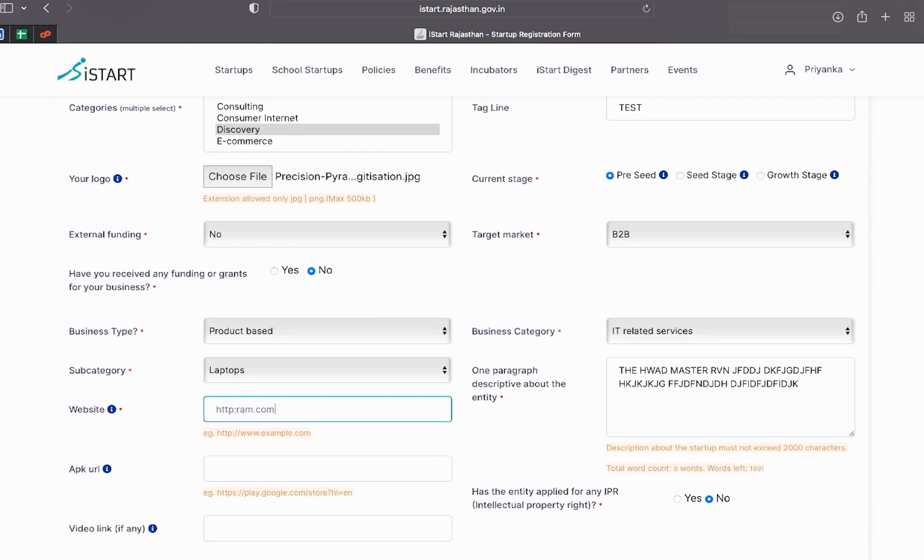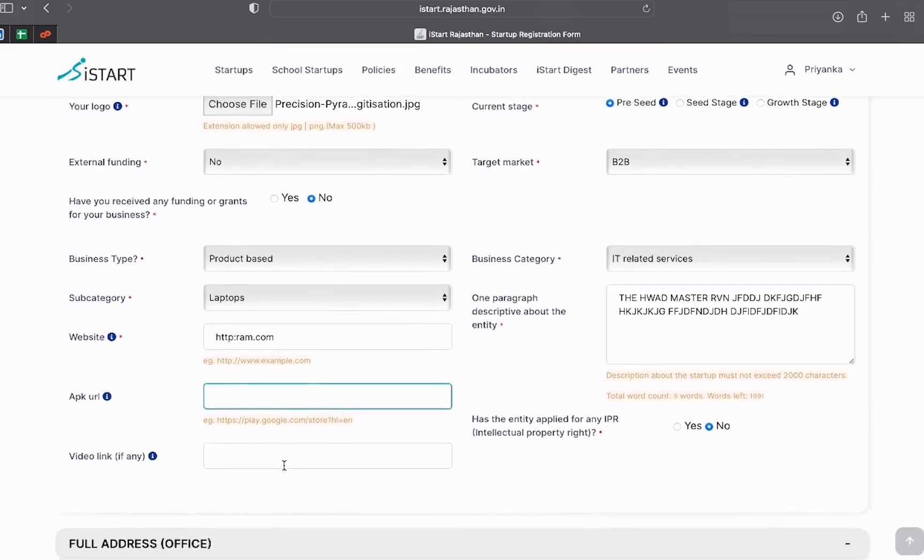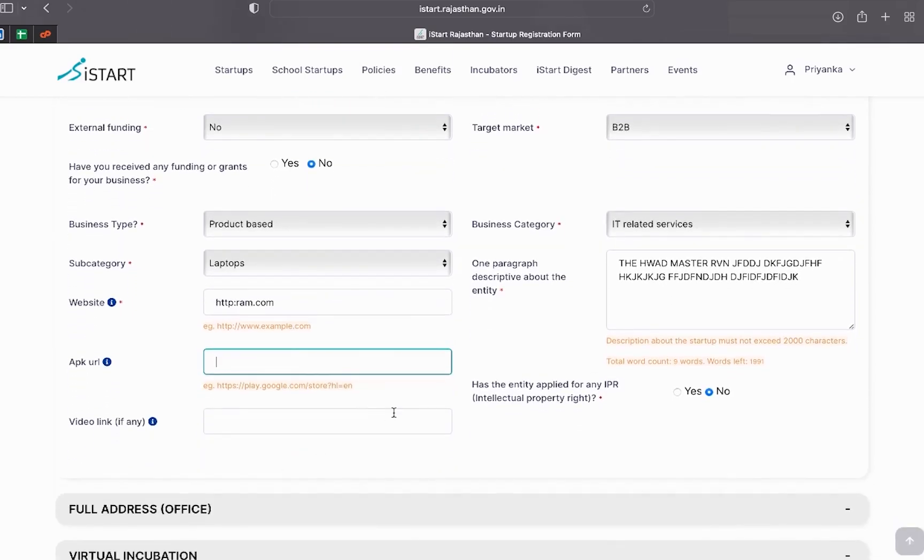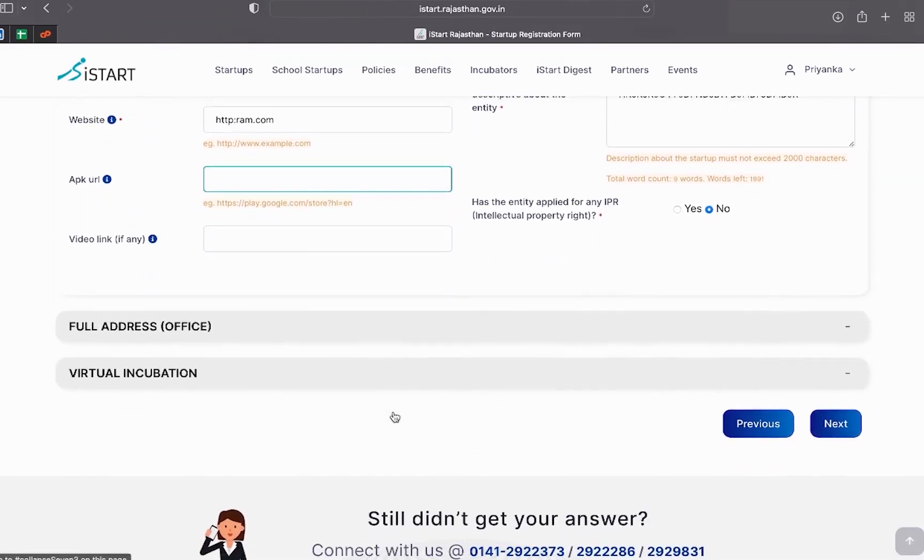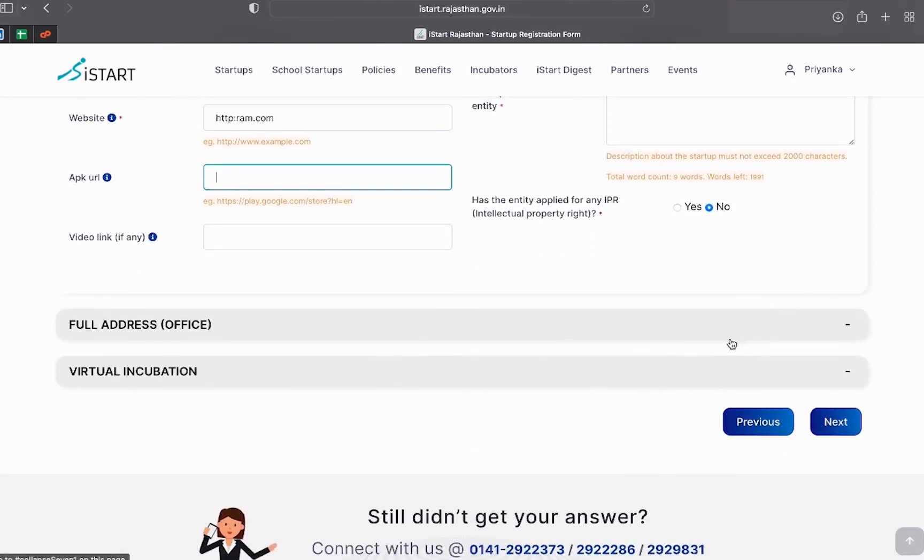In this section, please connect to your Aadhaar account. After filling all the necessary details, click on next.